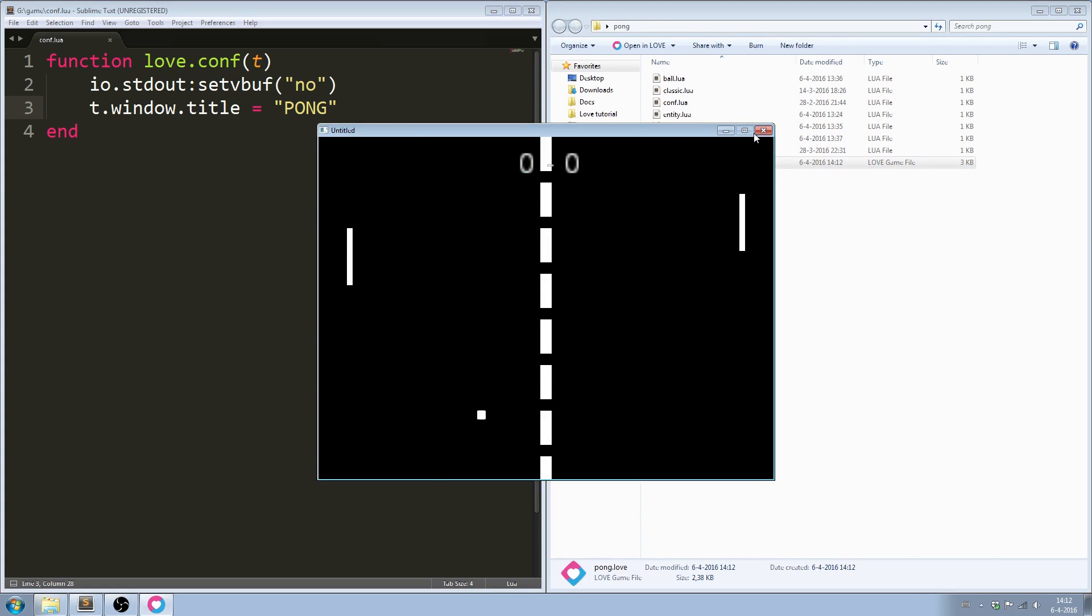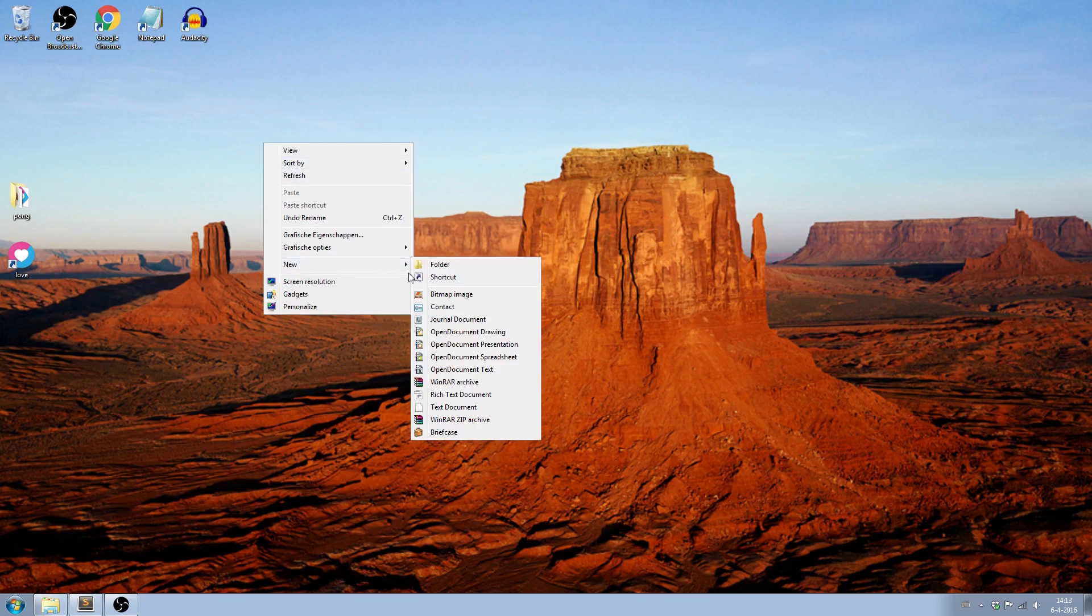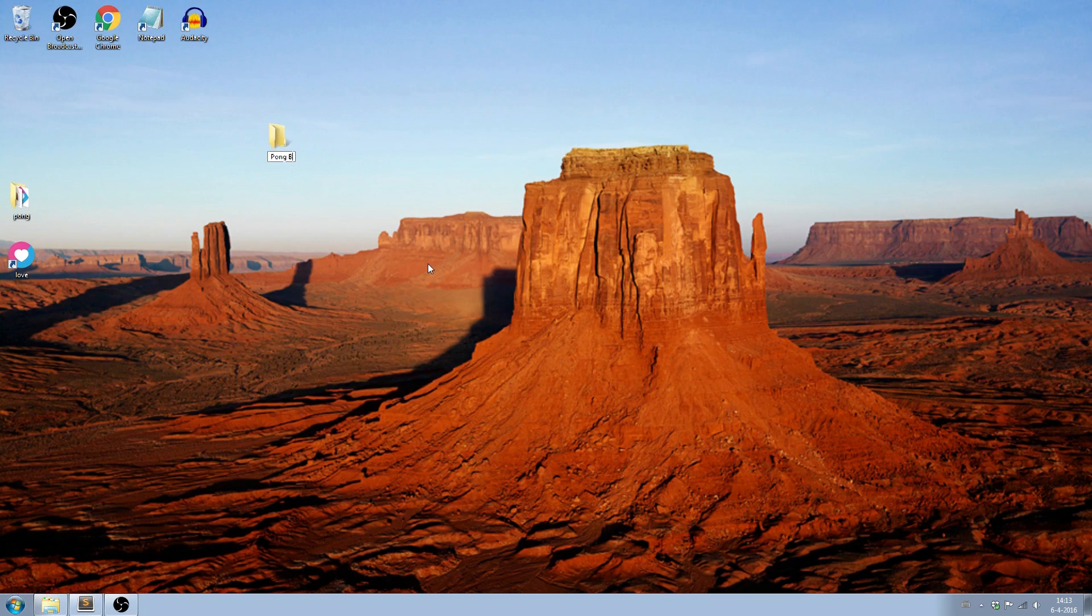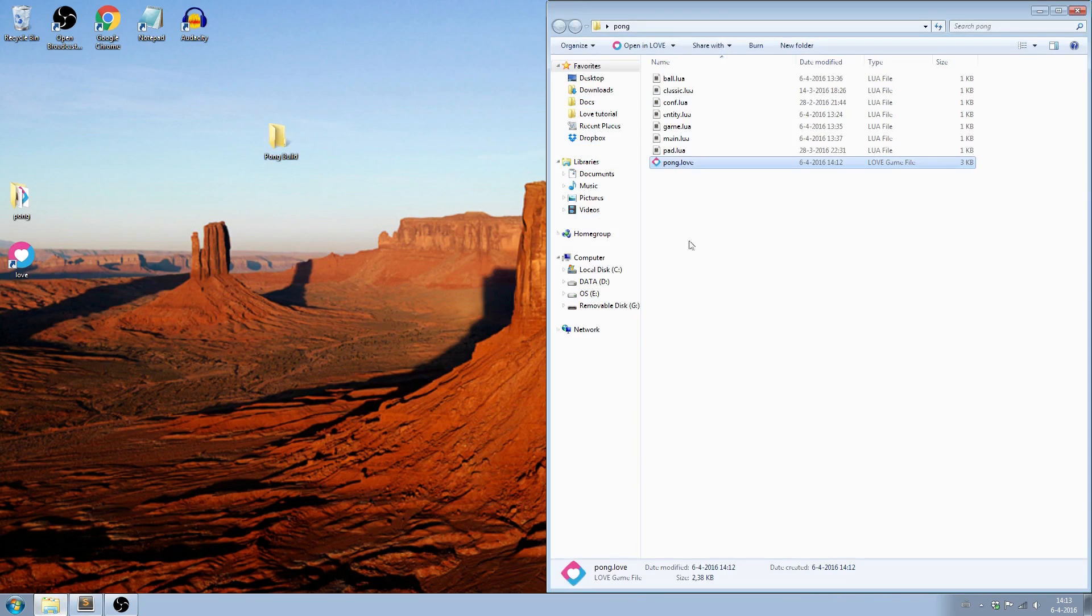Now when you double click on a .love file, it will open with LÖVE. Create a new folder on your desktop and move the .love file to it.